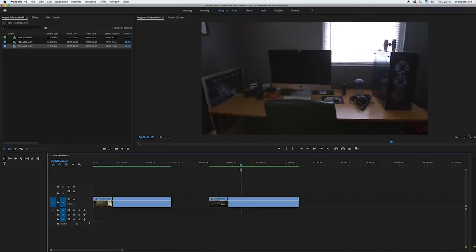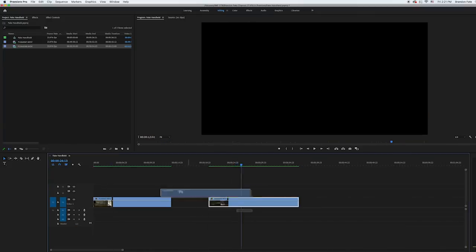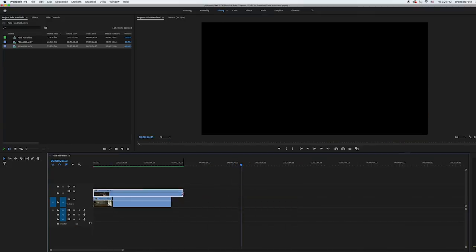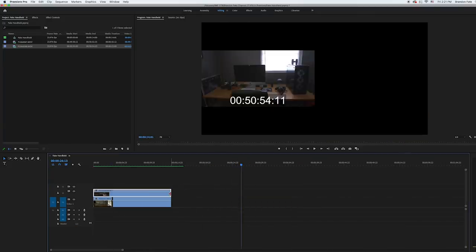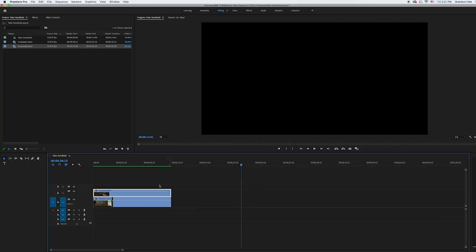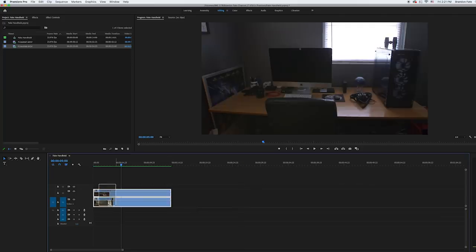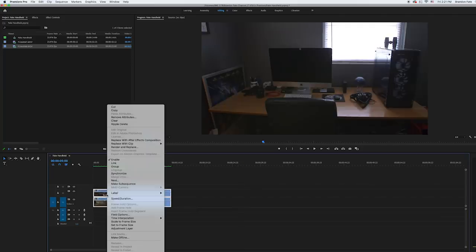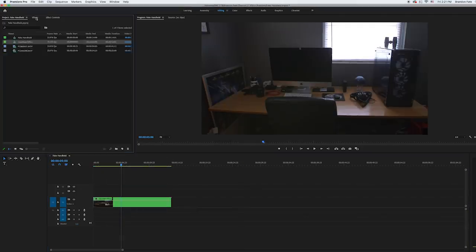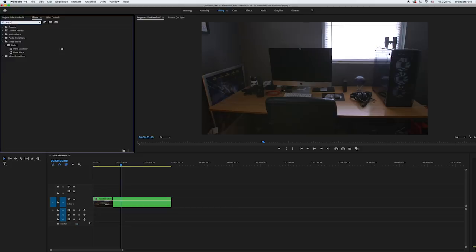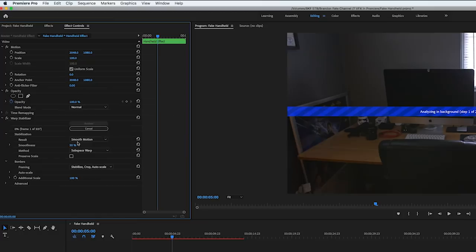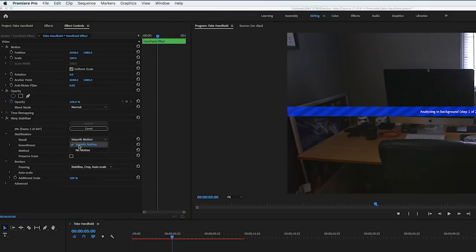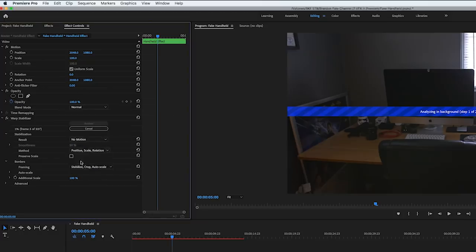Then with both of those clips in Premiere, I took the handheld shot of my desk and stacked it on top of the footage of me sitting at the table. Then I selected both clips, right-clicked, nested them together, and added warp stabilizer to the nested sequence. I changed the result to no motion and the method to position, scale, and rotation.